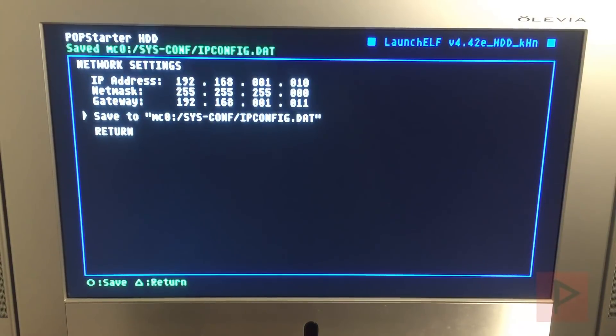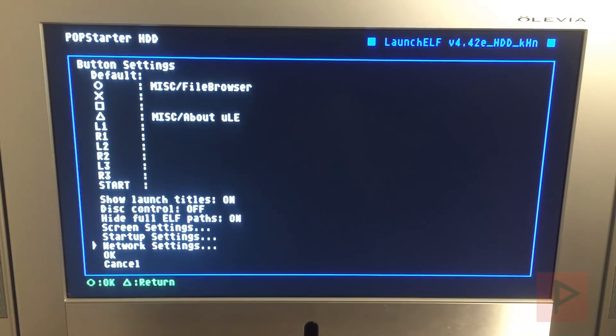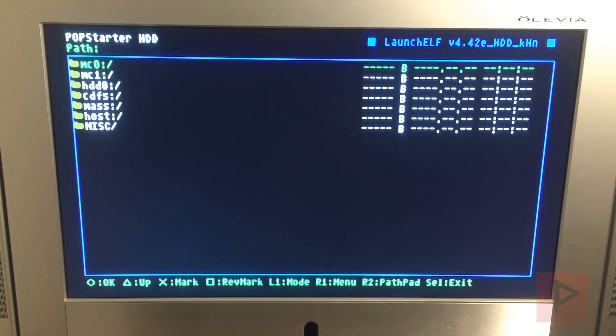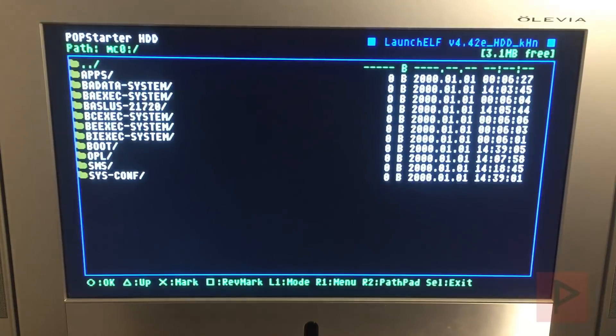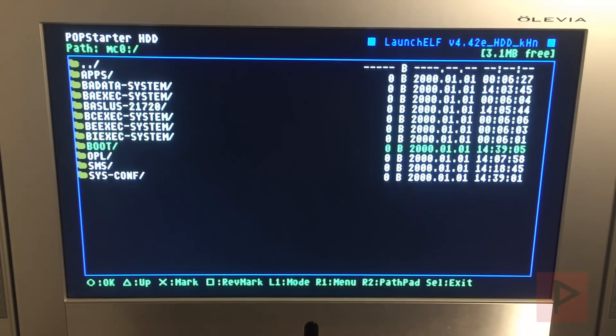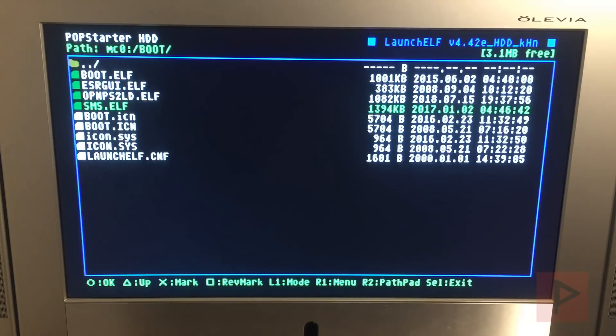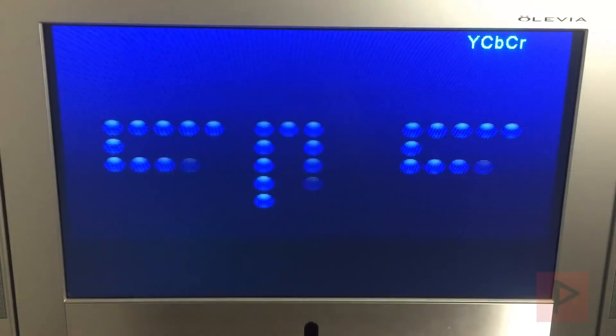So that's good. And then the next thing we want to do is let's go ahead and go to MC0, let's go to BOOT and run the SMS.elf, or if you have it mapped to your main menu of FreeMCBoot you can also run it as well. So I'm running the program.